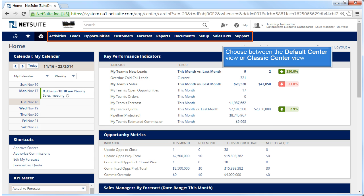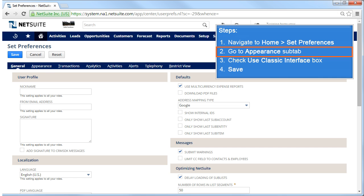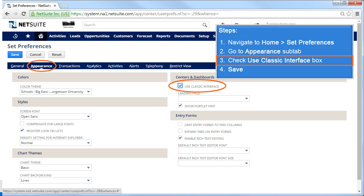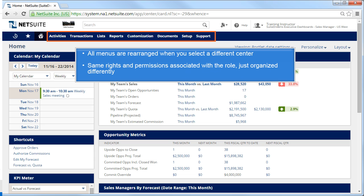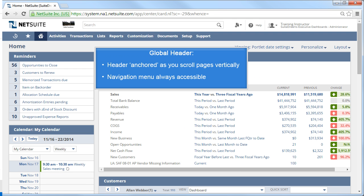To do this, click on the Home menu and select Set Preferences. Then navigate to the Appearance sub tab and check the Use Classic Interface box. Click Save to record the change. Now that we're back on the Home Dashboard for the Sales Manager, you can see that when I chose a different center, in this example the classic center, all the menus are rearranged. You still have all the rights and permissions associated with your role, but they are organized a bit differently. I've switched roles and am back as the administrator on the Home Dashboard.